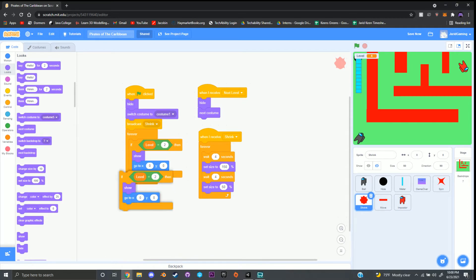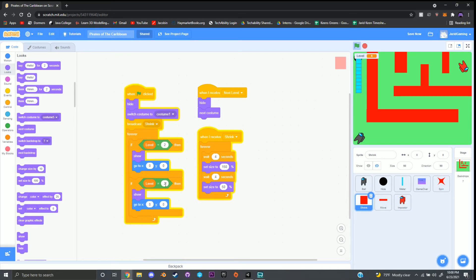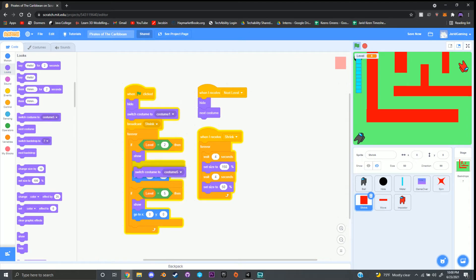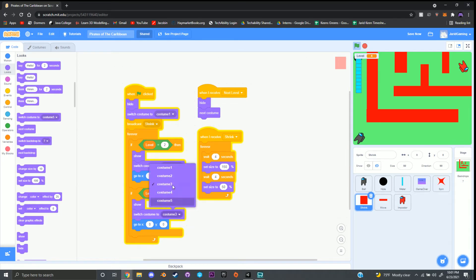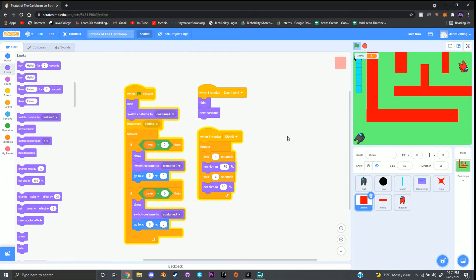You can also duplicate the level block, place it back inside, and change the level number to add another spawn location. Go to looks, grab 'switch costume to,' and place it under show to pick which costume you want for each level. Pause the video, play test your game, and make sure you like the changes before going on.